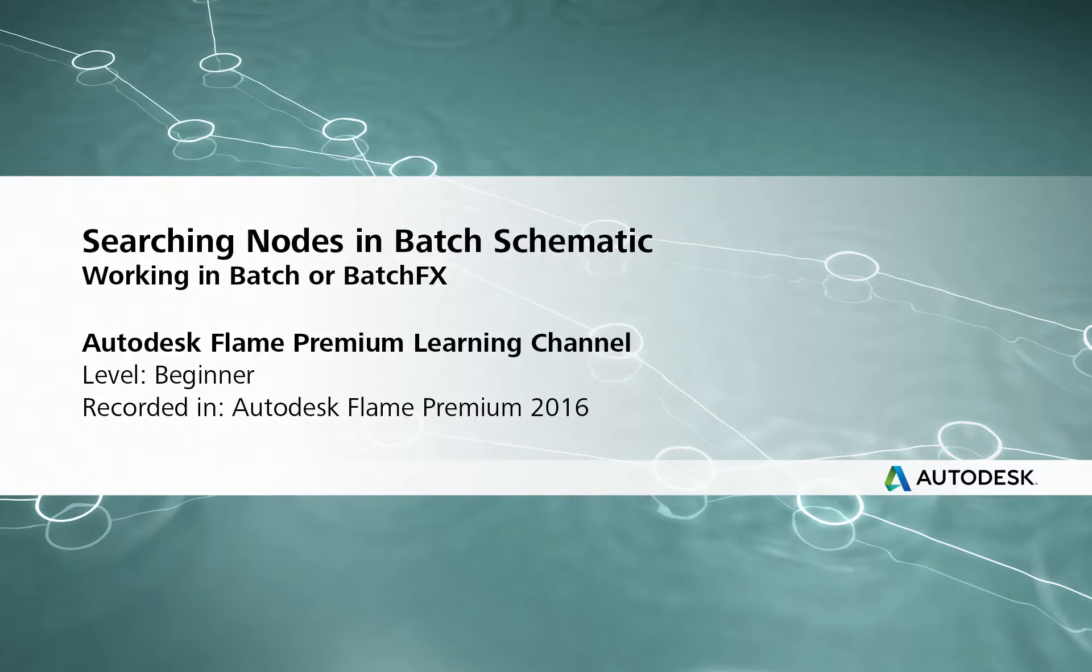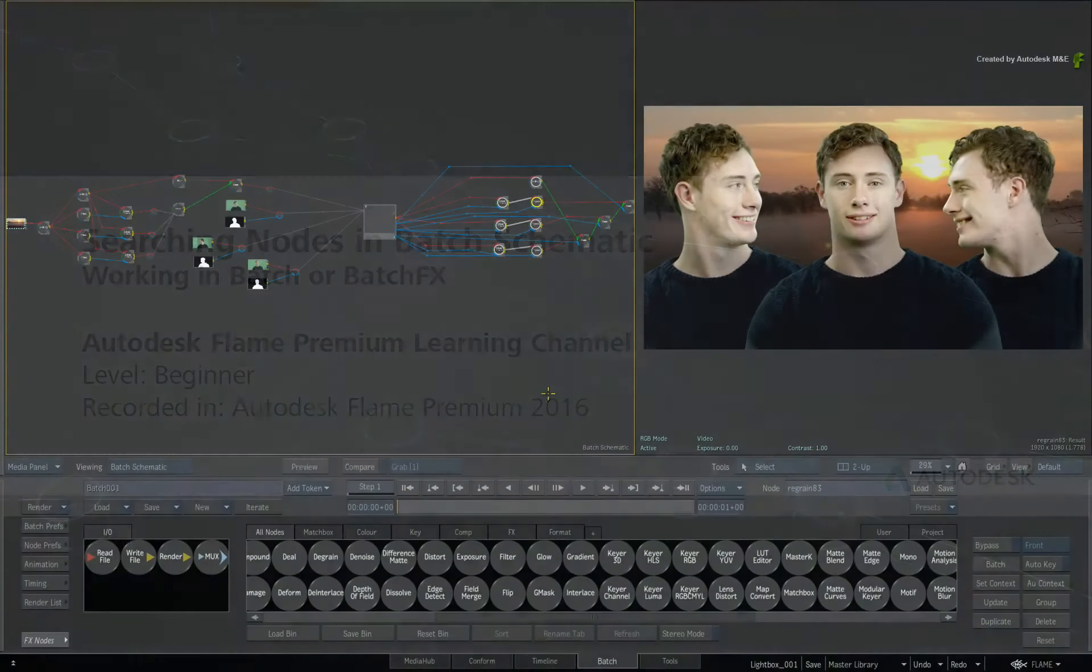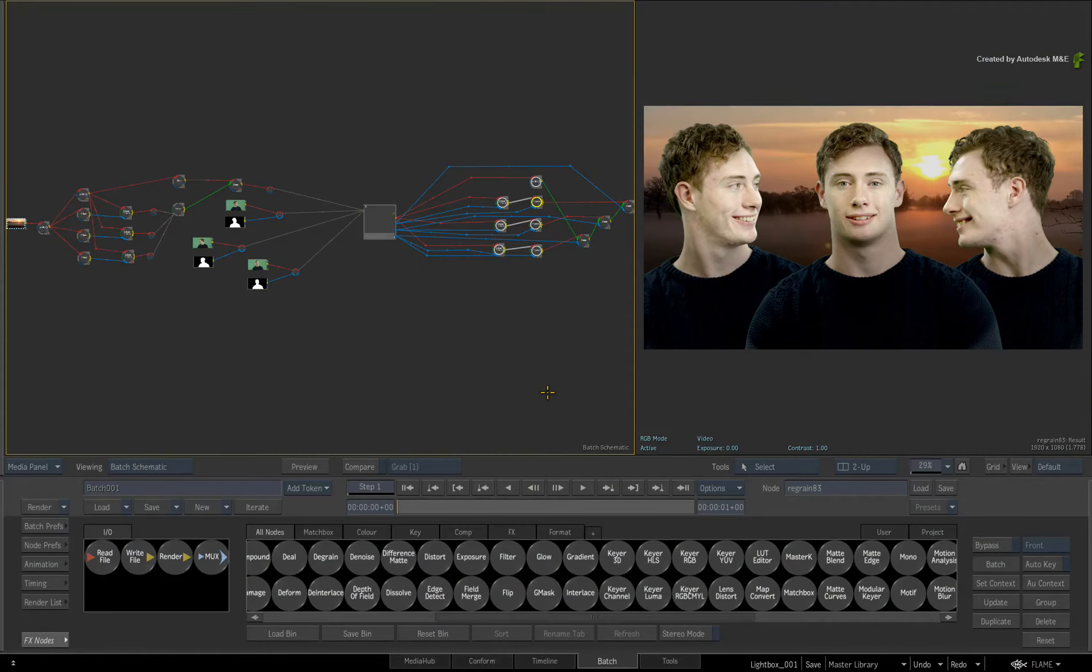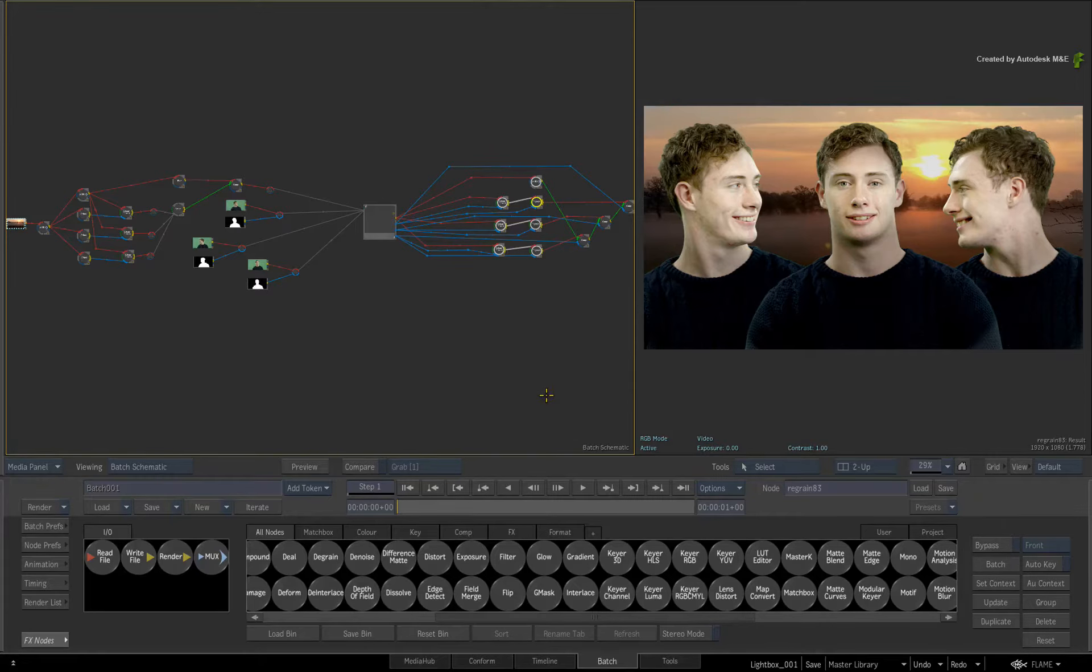Hi everyone, Grant Kaye here for the Flame Premium Learning Channel. In this short video, we're going to take a look at the new searching functionality in Batch.